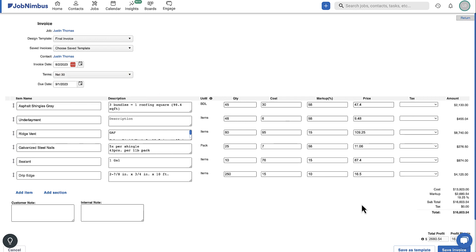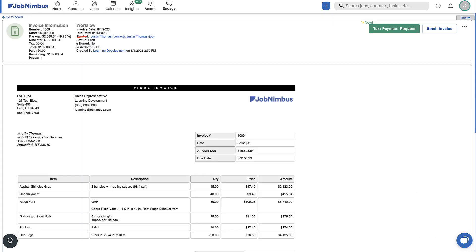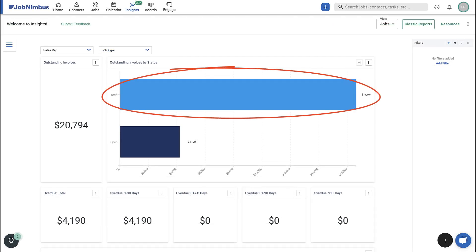Once you have reviewed and updated the invoice details, clicking Save Invoice will save it in the draft status.